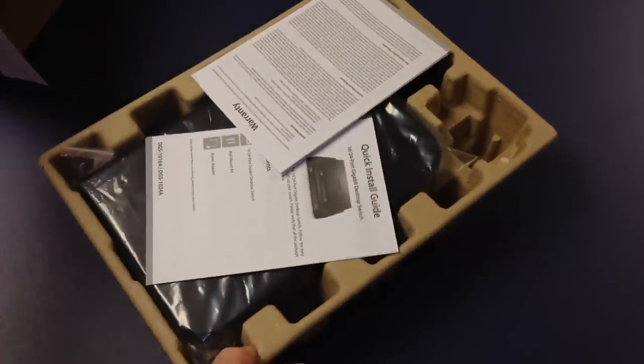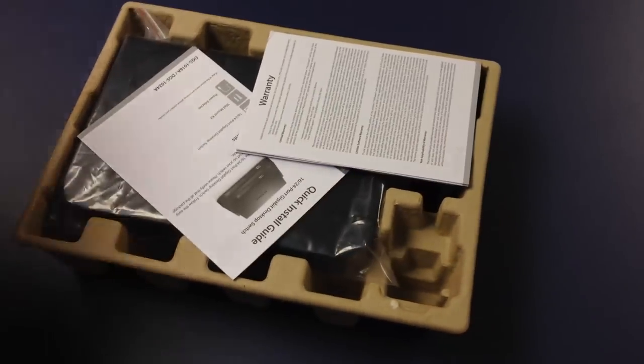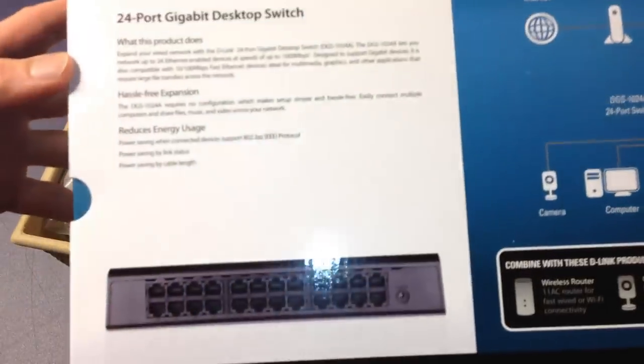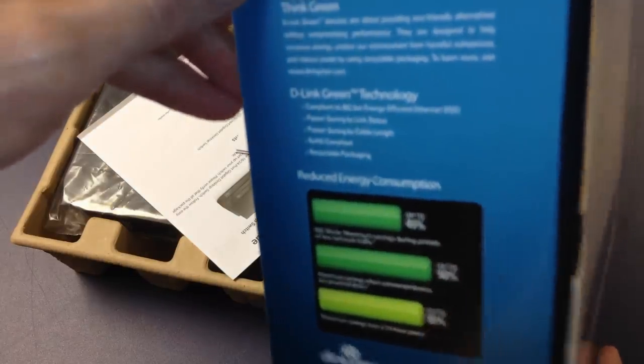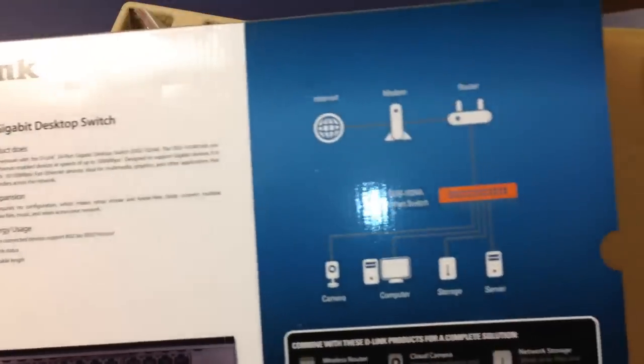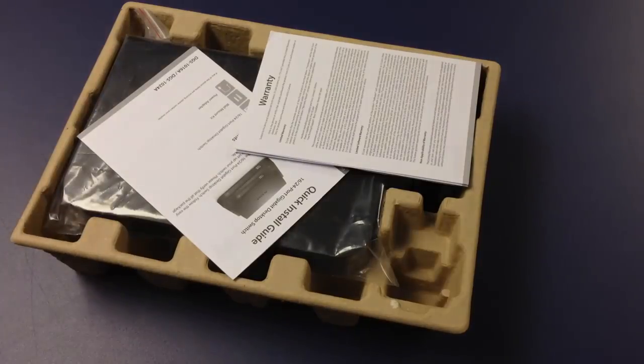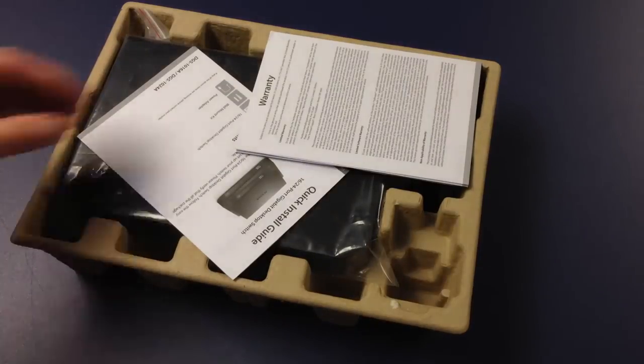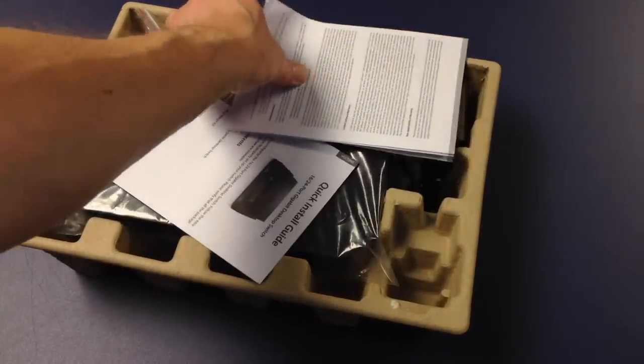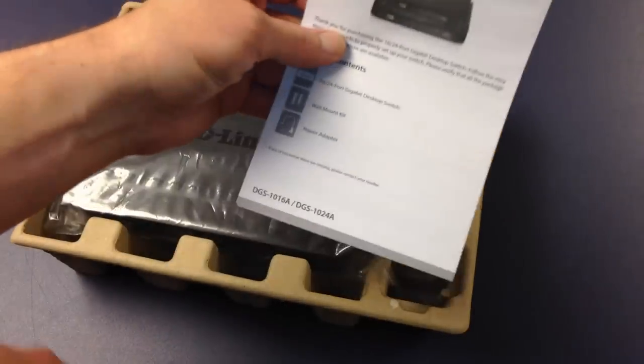Environmentally friendly packaging. The box talks about the energy consumption. I'm going to actually use a watt meter and we'll check that out. Let's see what it actually ends up using with a bunch of devices plugged in.